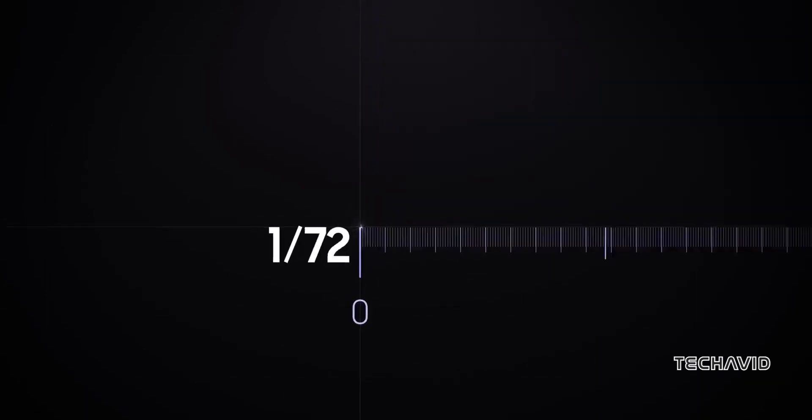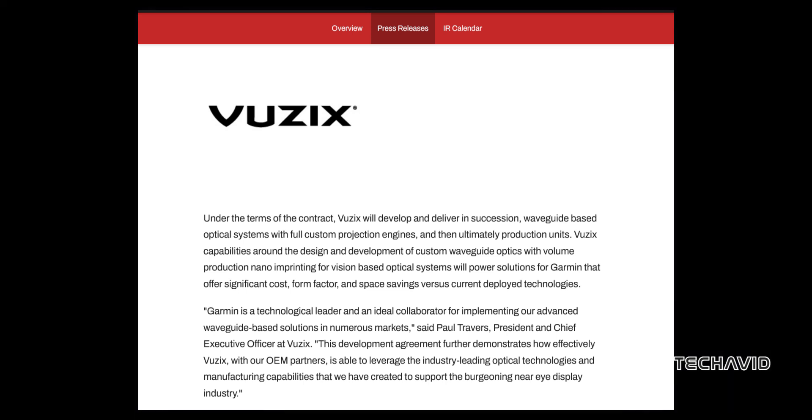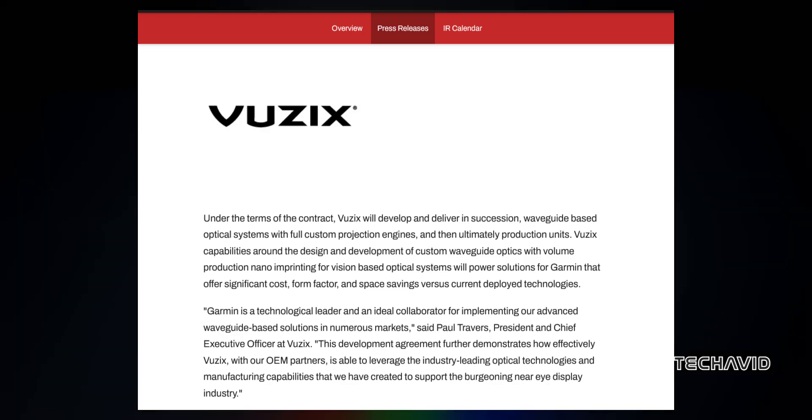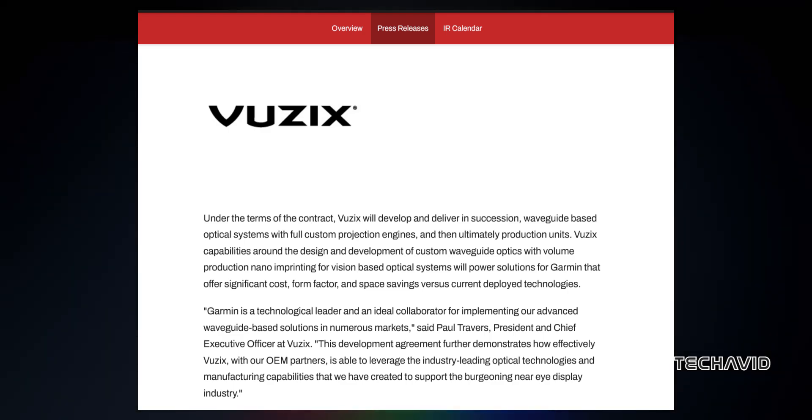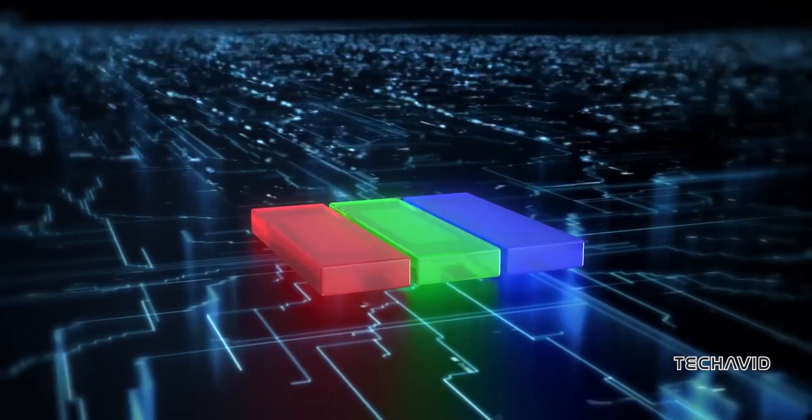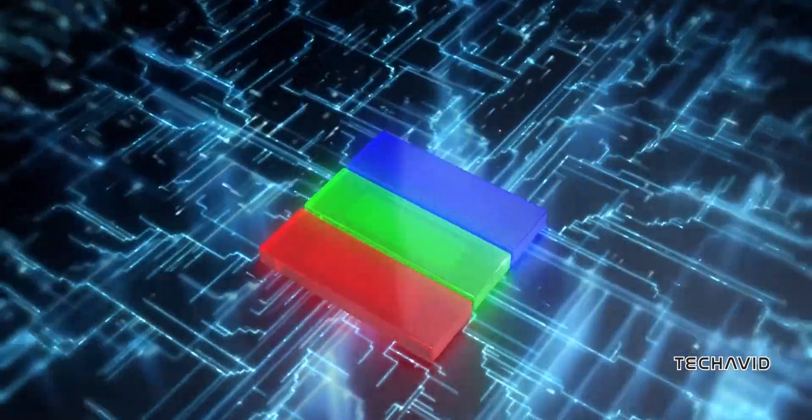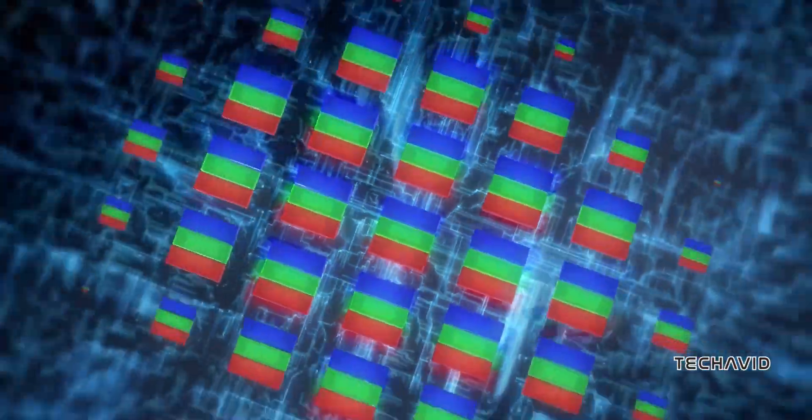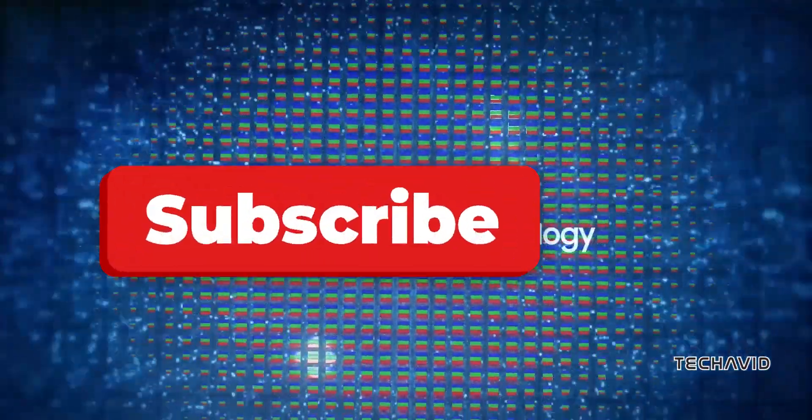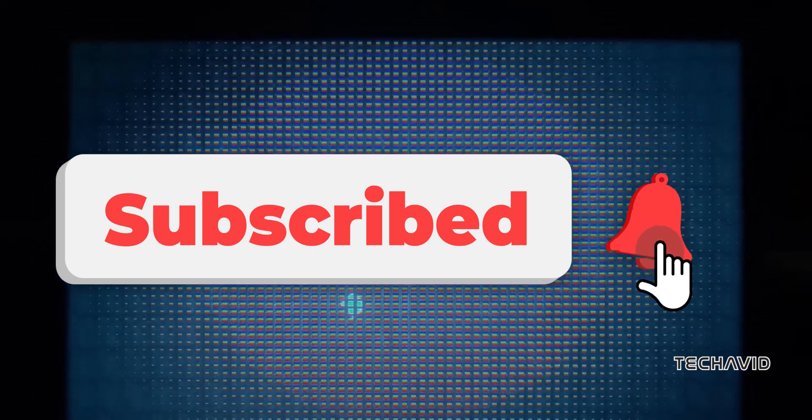Vuzix also provided some additional details on the collaboration, noting that it will design custom optical systems and projection engines for Garmin with a focus on reducing cost and saving space compared to current display technologies. This could mean that future Garmin devices, especially those sporting Micro LED displays, might offer a sleeker form factor with improved visual performance.